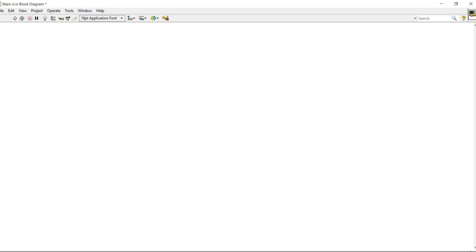I need one more sub VI to create, and that will be a simulate data sub VI. So I am going to create that sub VI first, then I will show you how we can design the simulate sub VI.